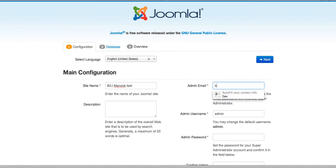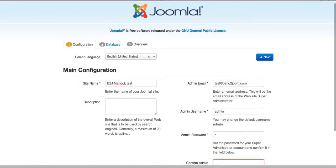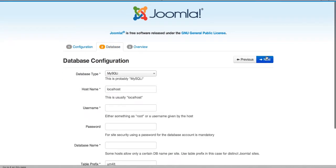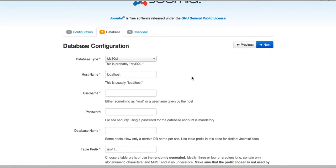Please make sure to fill in all the required fields. Click Next. This step is connected with the database. The first thing you should do is to go to your cPanel and create a database.